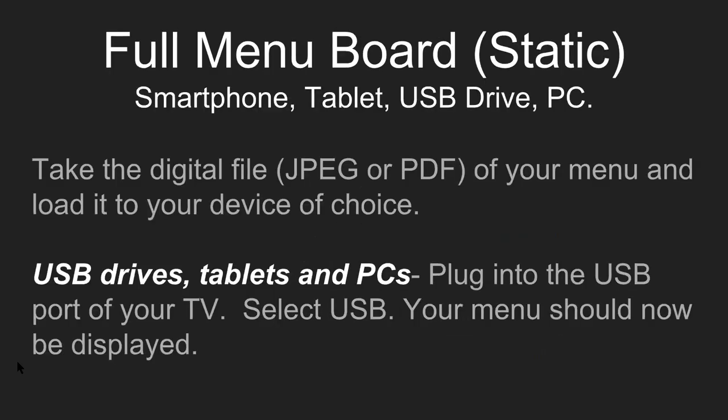We're going to start right now with the full menu board, a static full menu board using a smartphone, tablet, USB drive, or PC. First, you're going to take your digital file of the menu in JPEG or PDF format, and load it to the device of choice. If you're using a smartphone and you have a PDF, just immediately take a screenshot to turn that PDF image into a JPEG file.